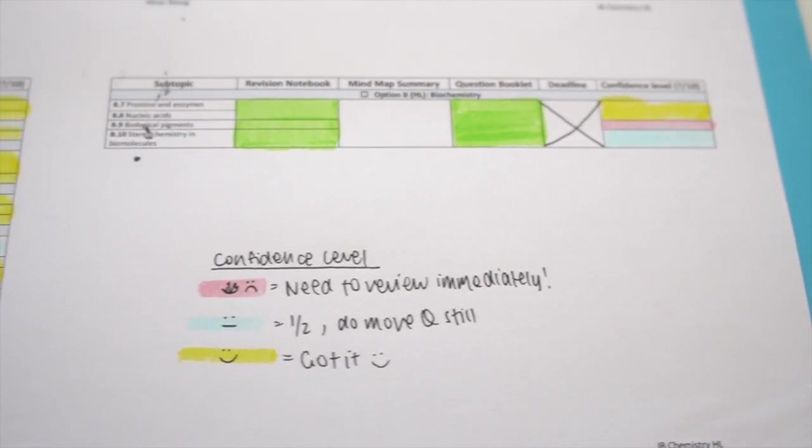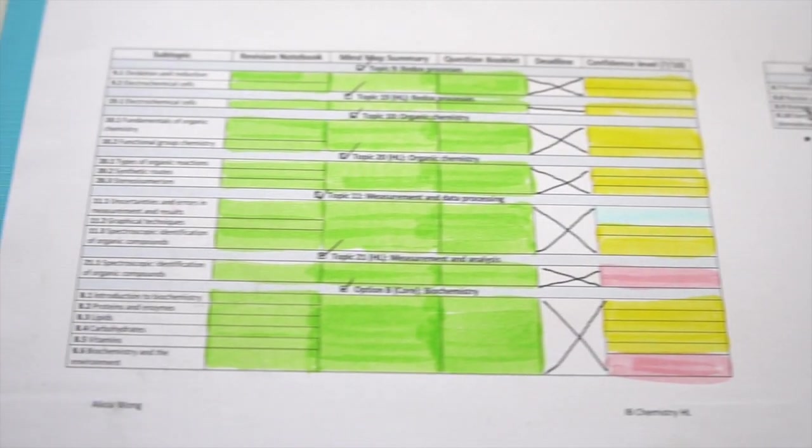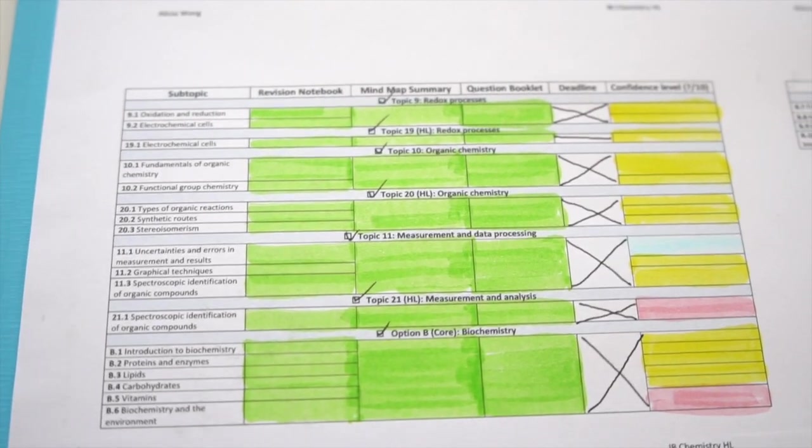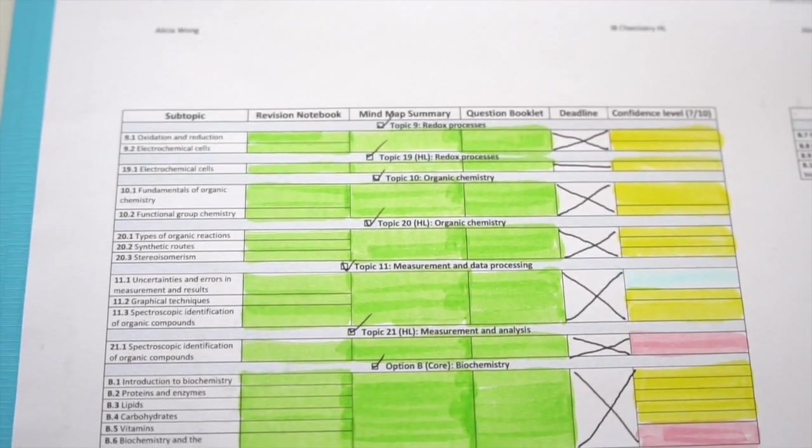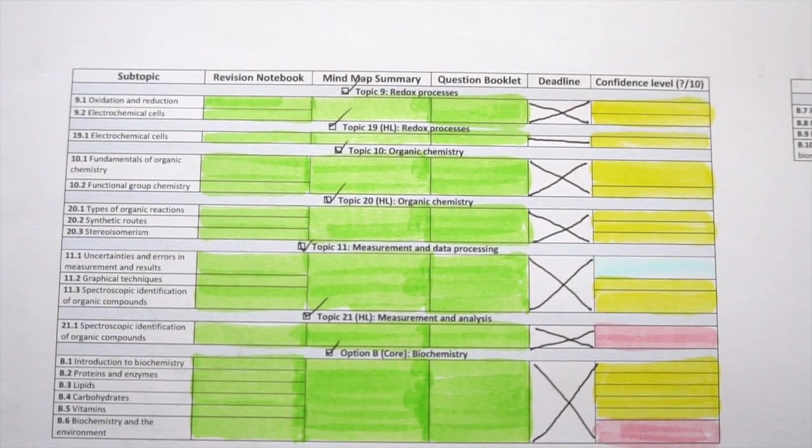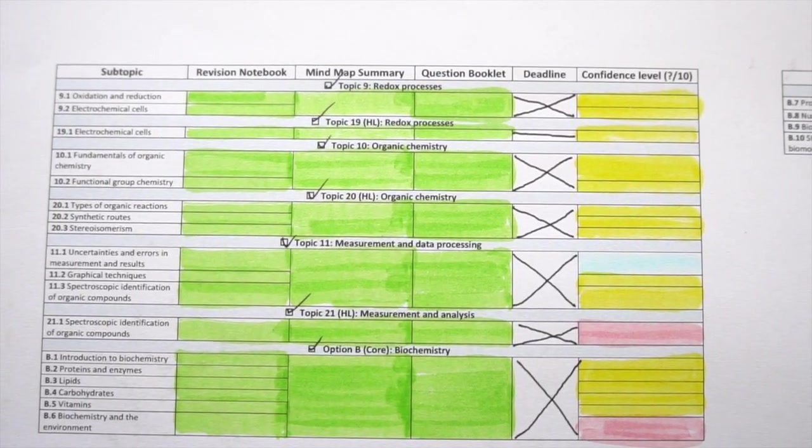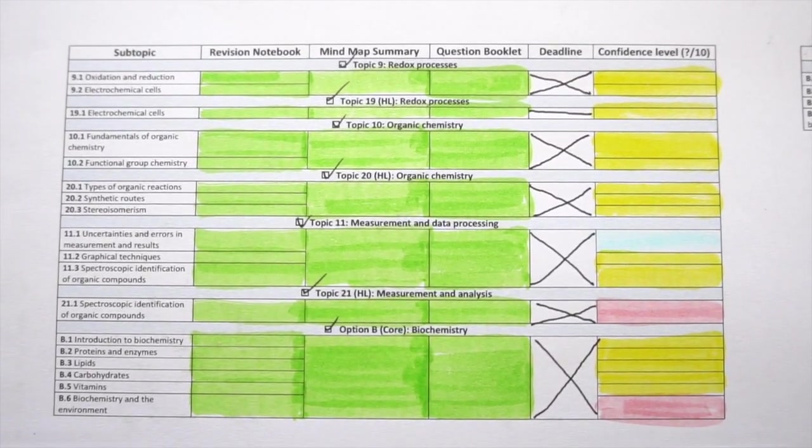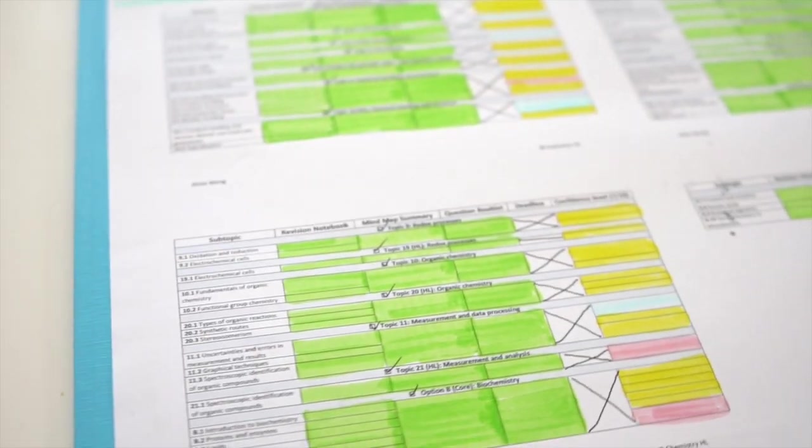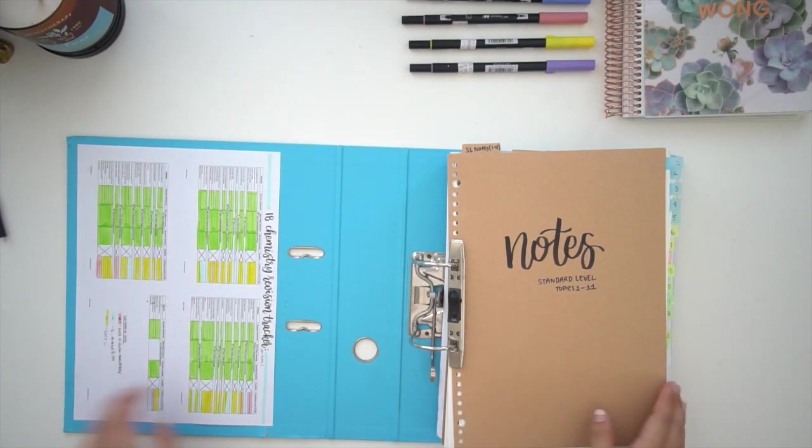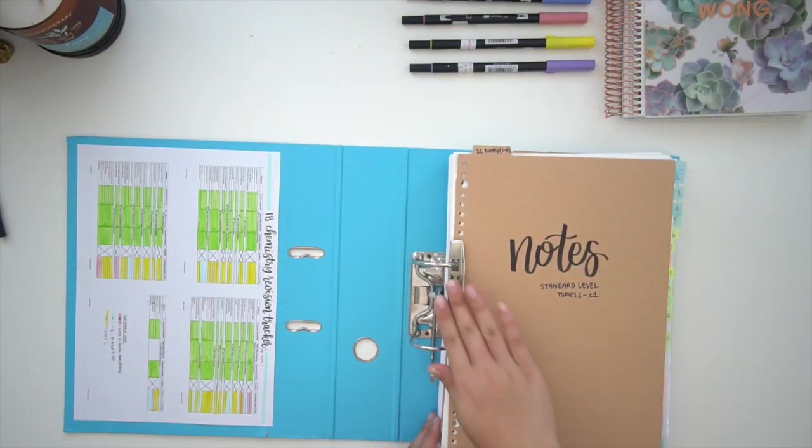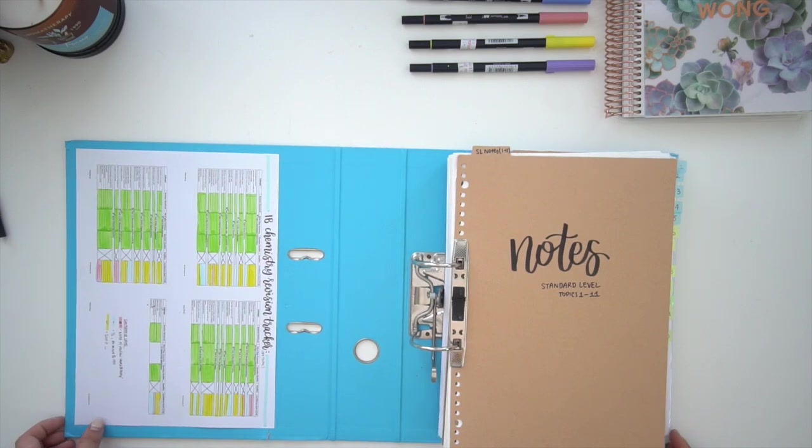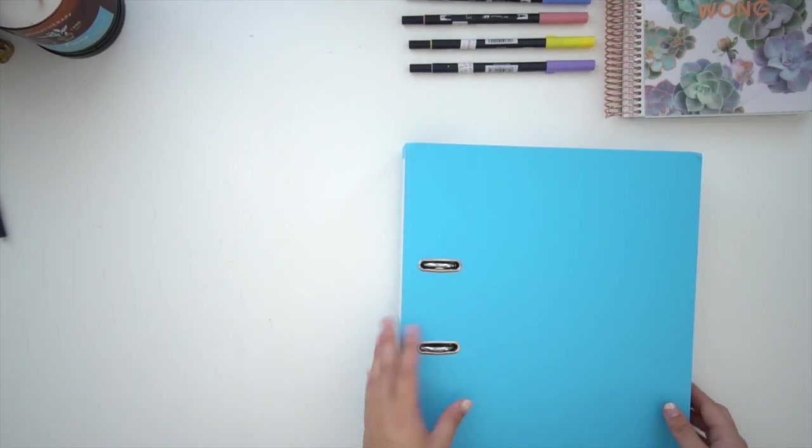Once I'd finished a topic I would rate it either pink, blue, or yellow. Pink meant that I needed to review the actual content as soon as possible. Yellow meant that I was fine with the topic and confident in approaching any questions. Blue meant that it would be good to do a few more questions just to consolidate my knowledge. This was a really great way to organize your revision because it shows you what you need to prioritize and study first before your final exams.